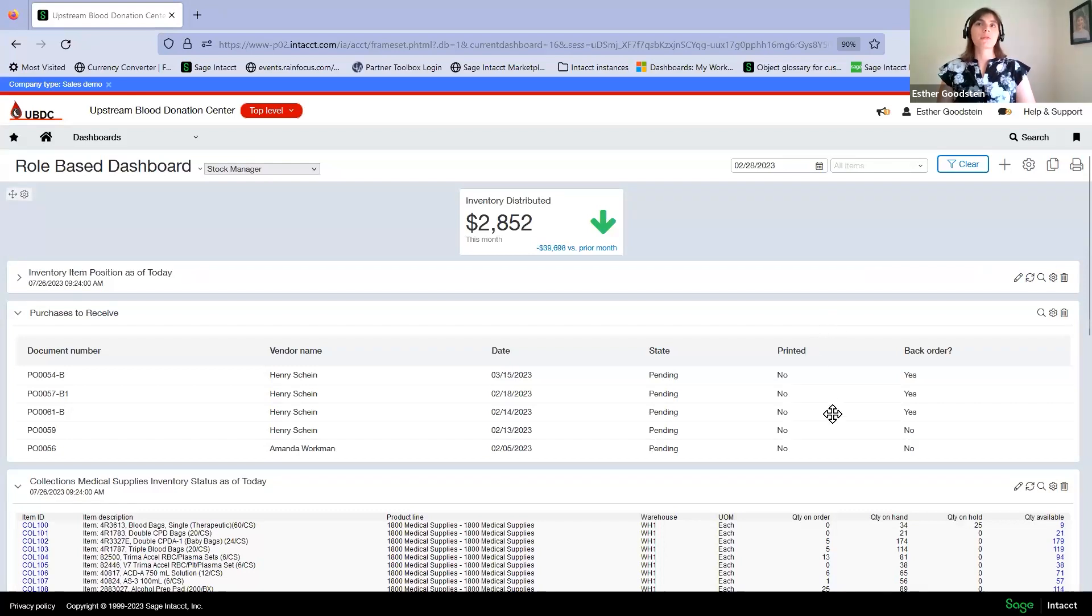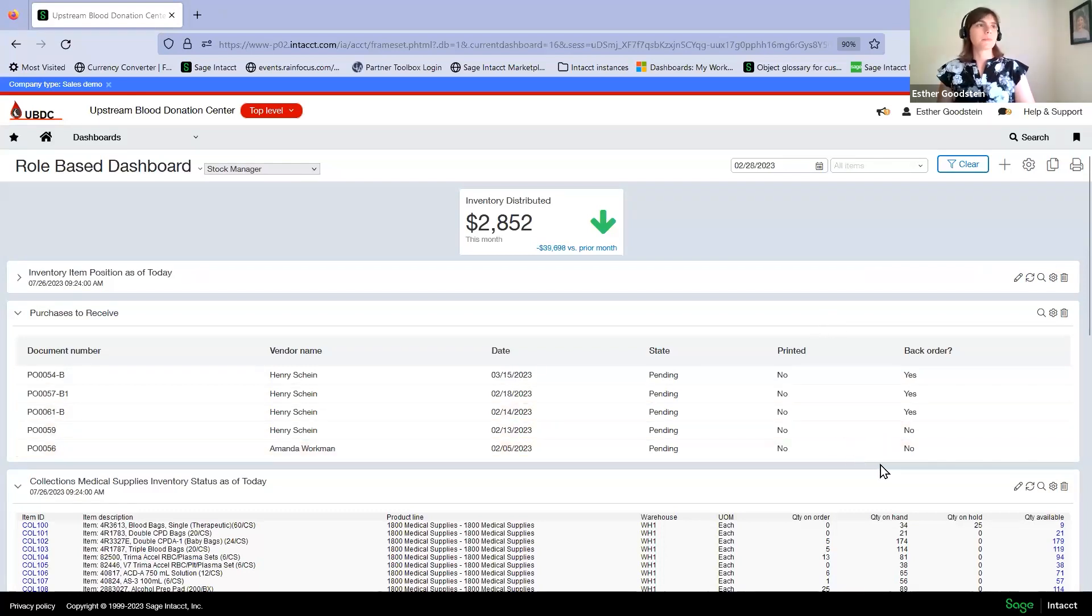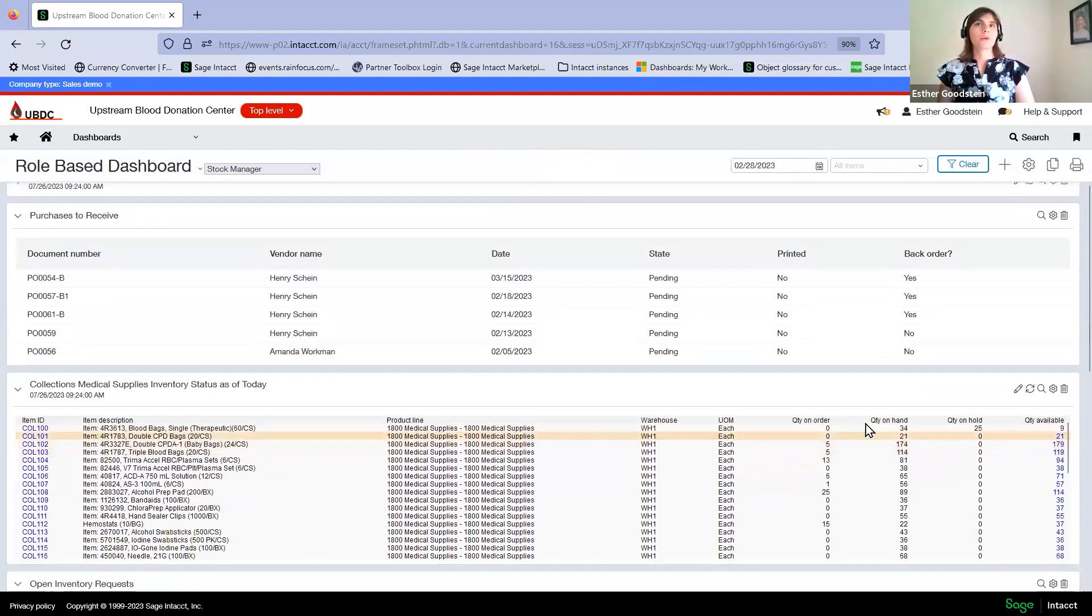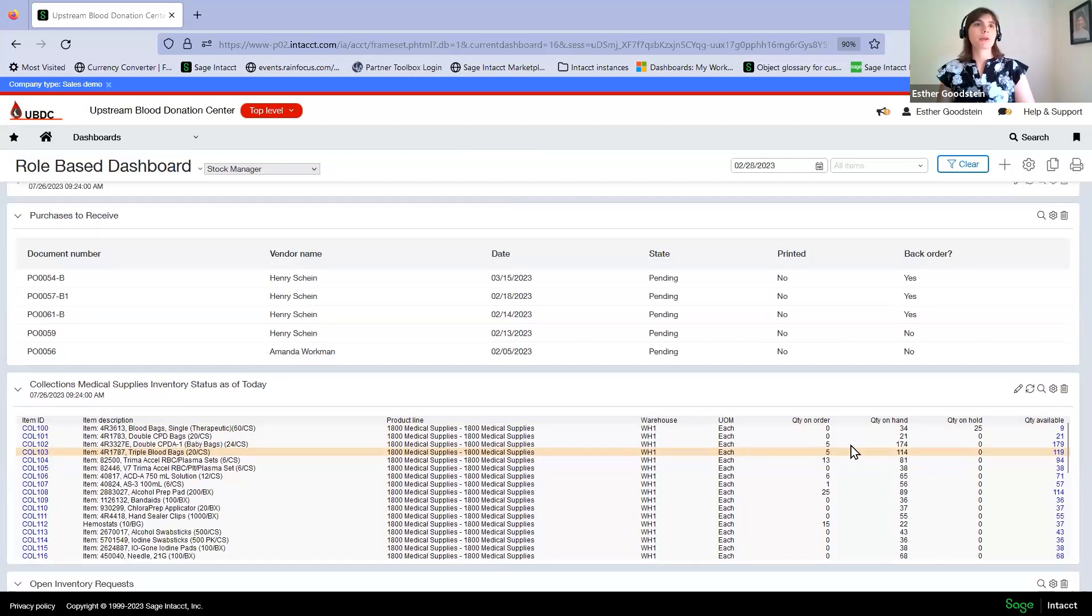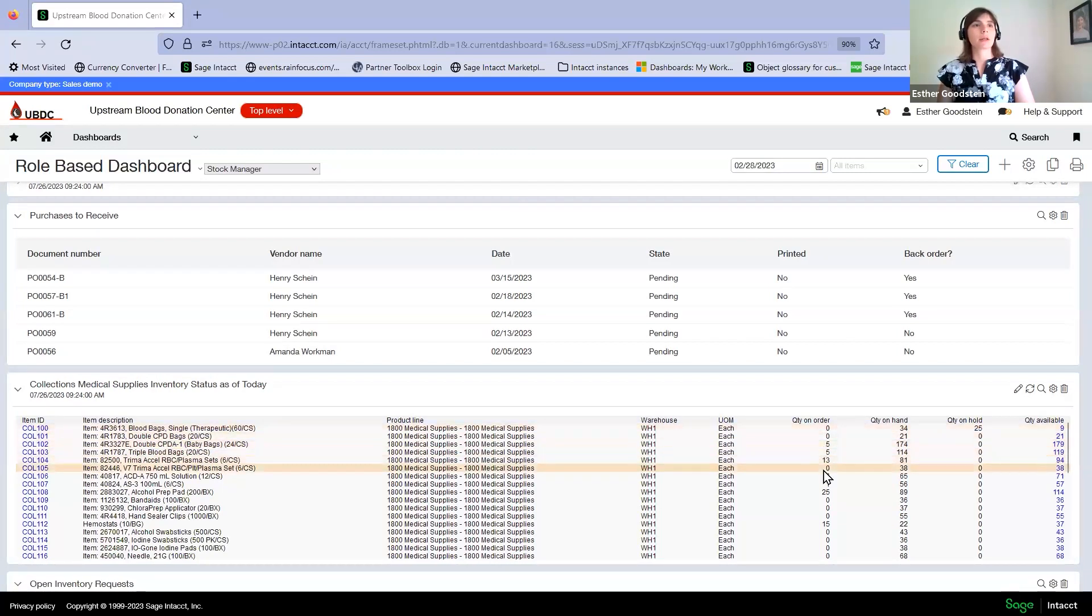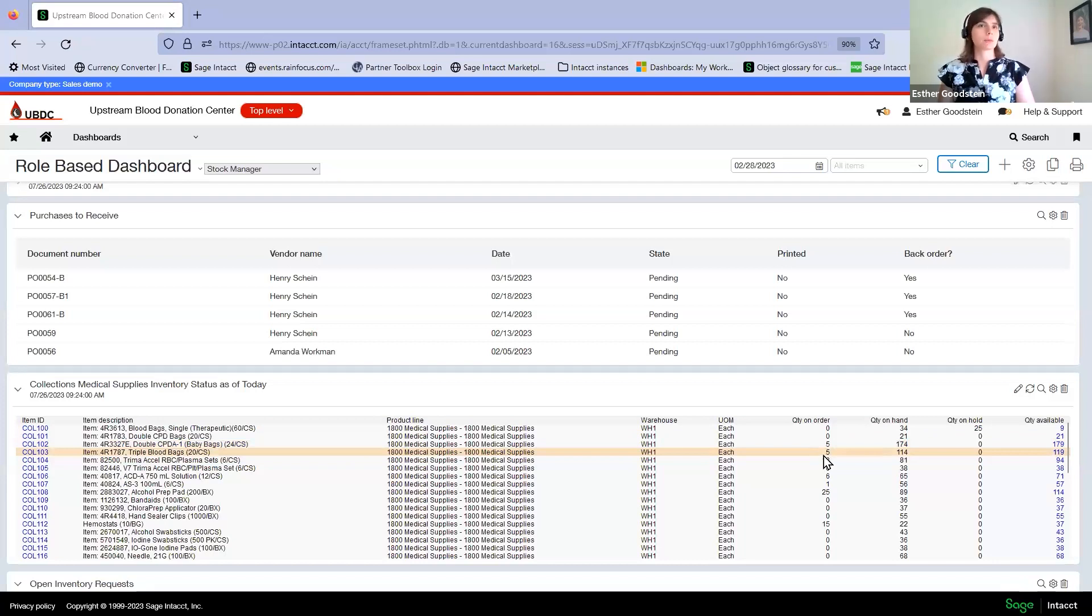Now that we've received inventory into our system, we need to be able to maintain it. We can use reports such as this inventory status report. We can track how much inventory has been used by our collection centers, what's on hold, what's on hand, and what's on order at an easy glance using this report on this dashboard.